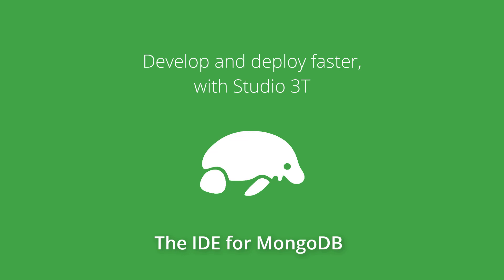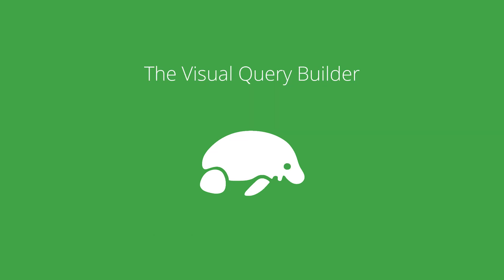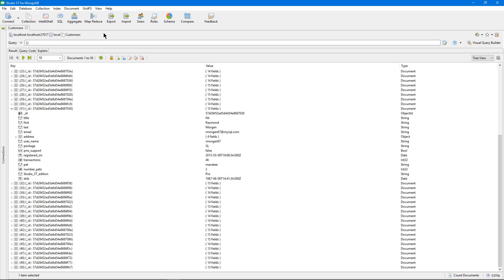Good morning from Berlin! Let's see one of our key features, the Visual Query Builder, in action.